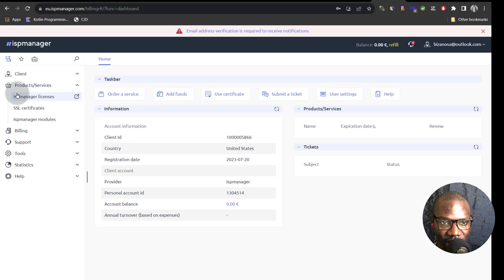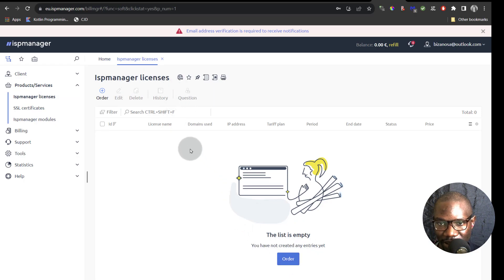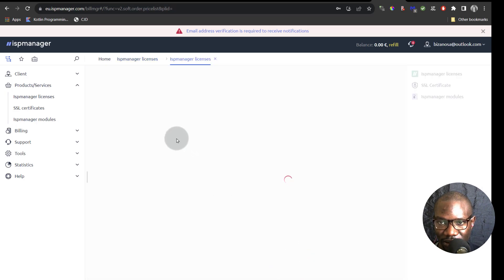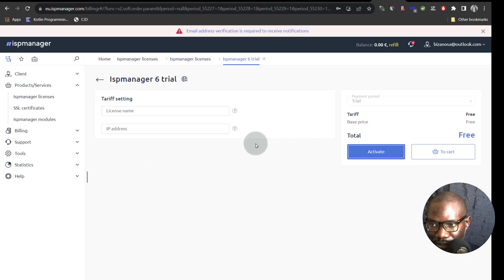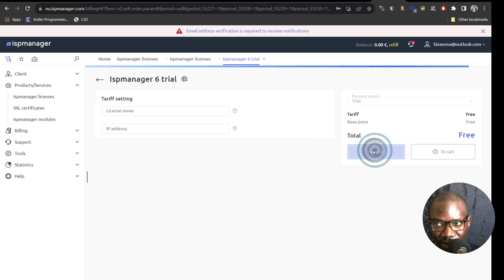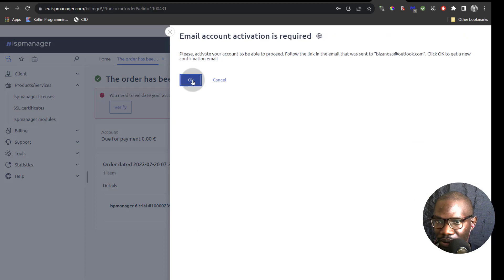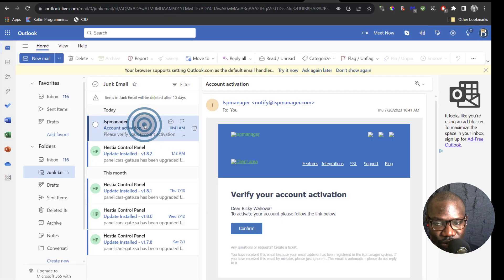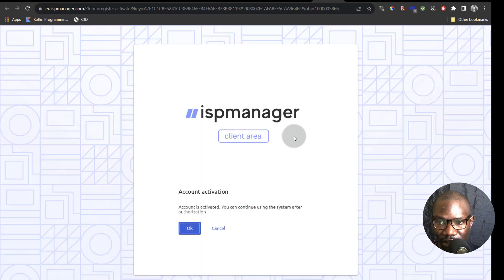Under products and services, you can get your license under ISP Manager licenses. You can see I don't have a license yet. If I click on order, I can get a free trial. I will order the free trial and then click on activate. Just check your spam or junk email folder to make sure you activate your account from the verification email.